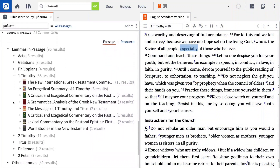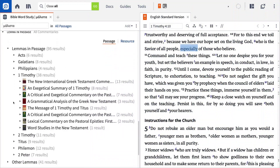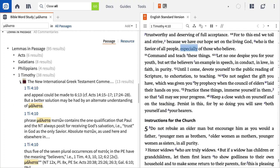The Lemma in Passage section locates every occurrence of Greek, Hebrew, and Aramaic lemmas in your commentaries, providing you with detailed discussion of key terms from the passage you're studying.